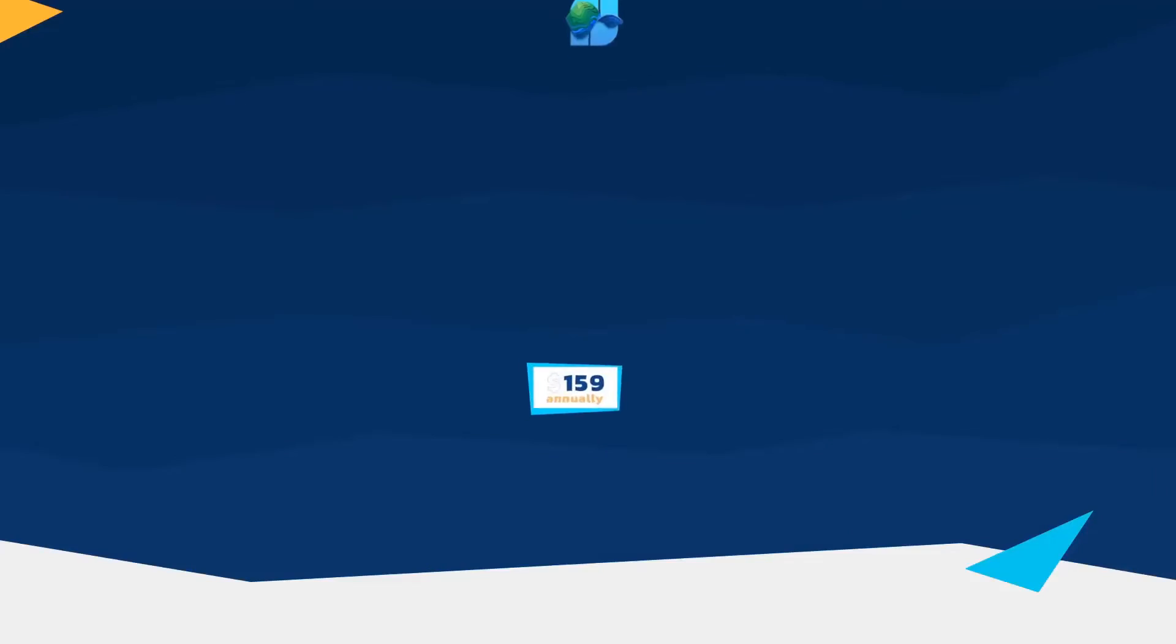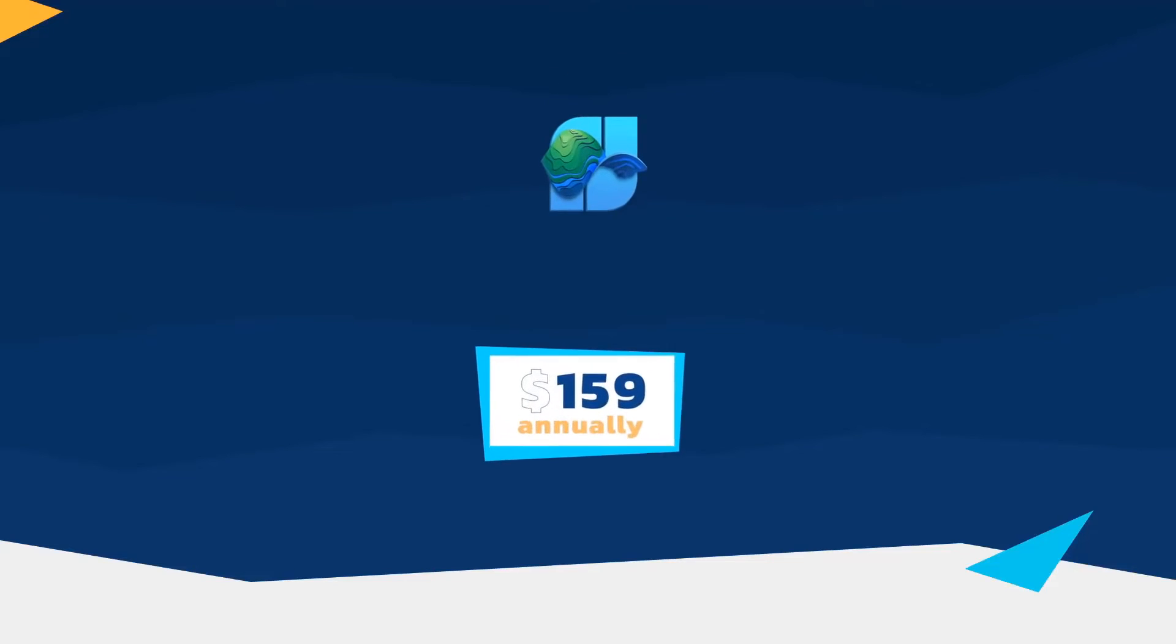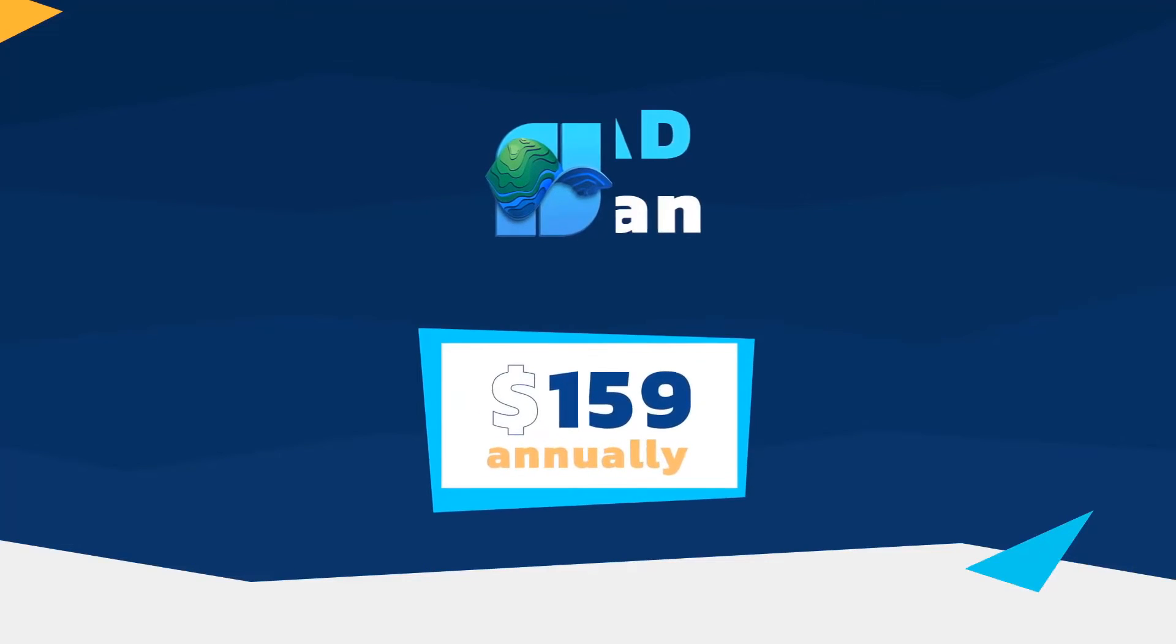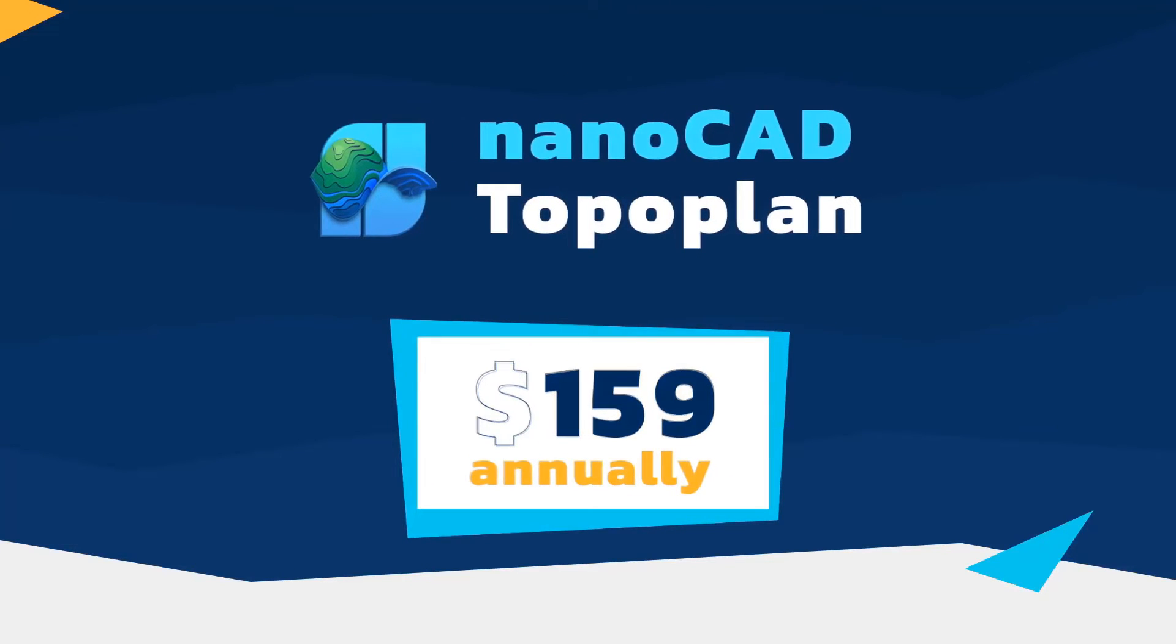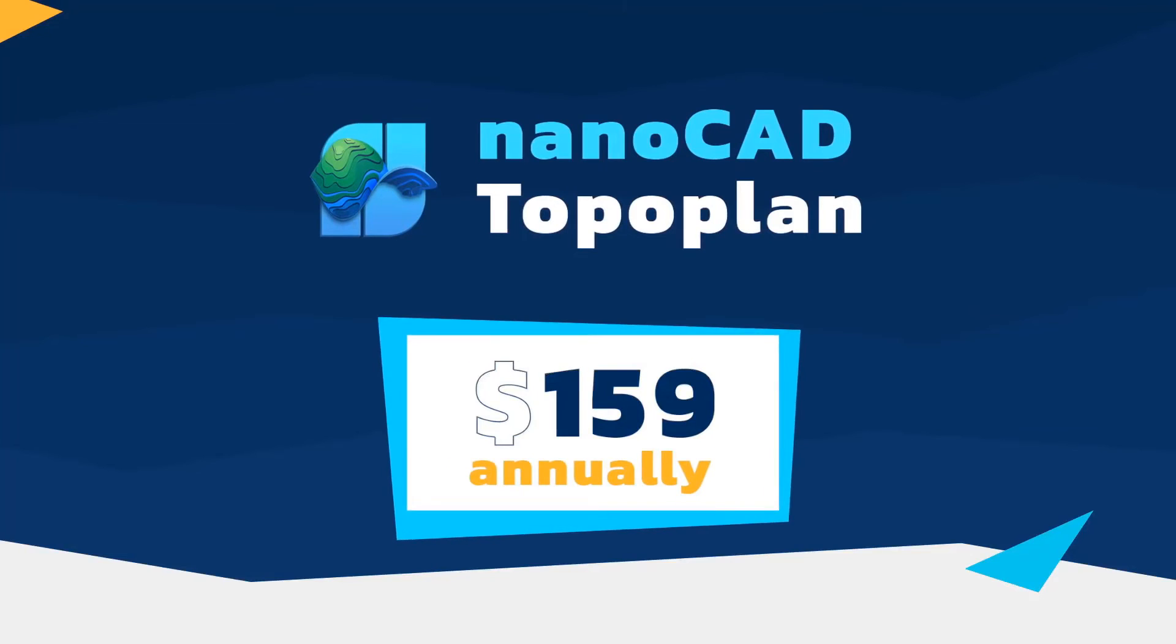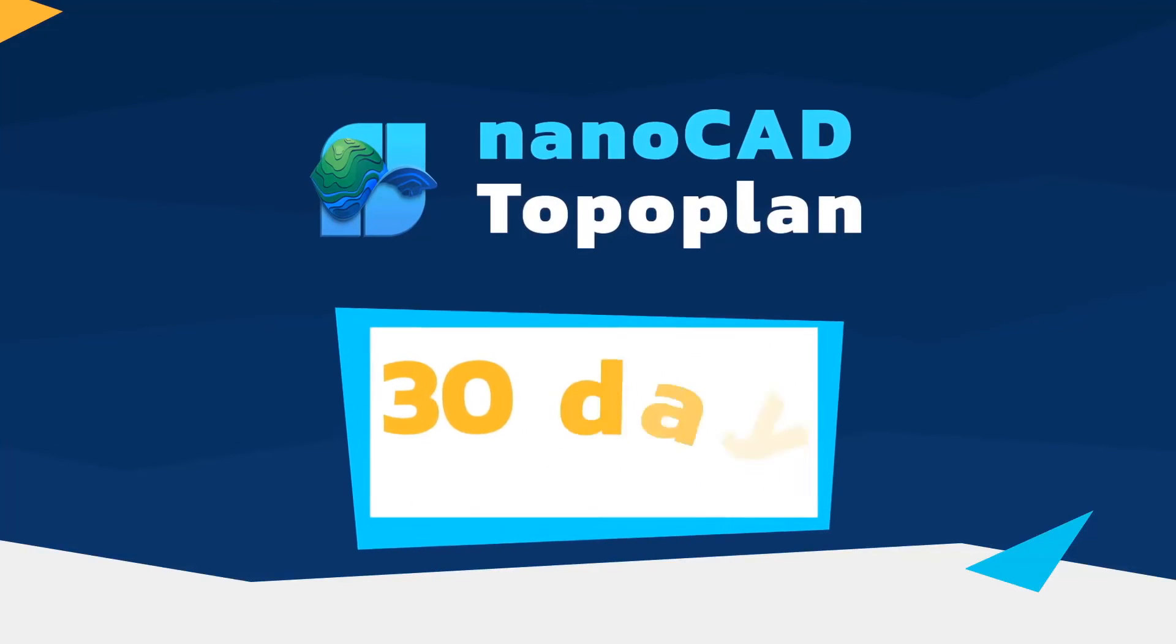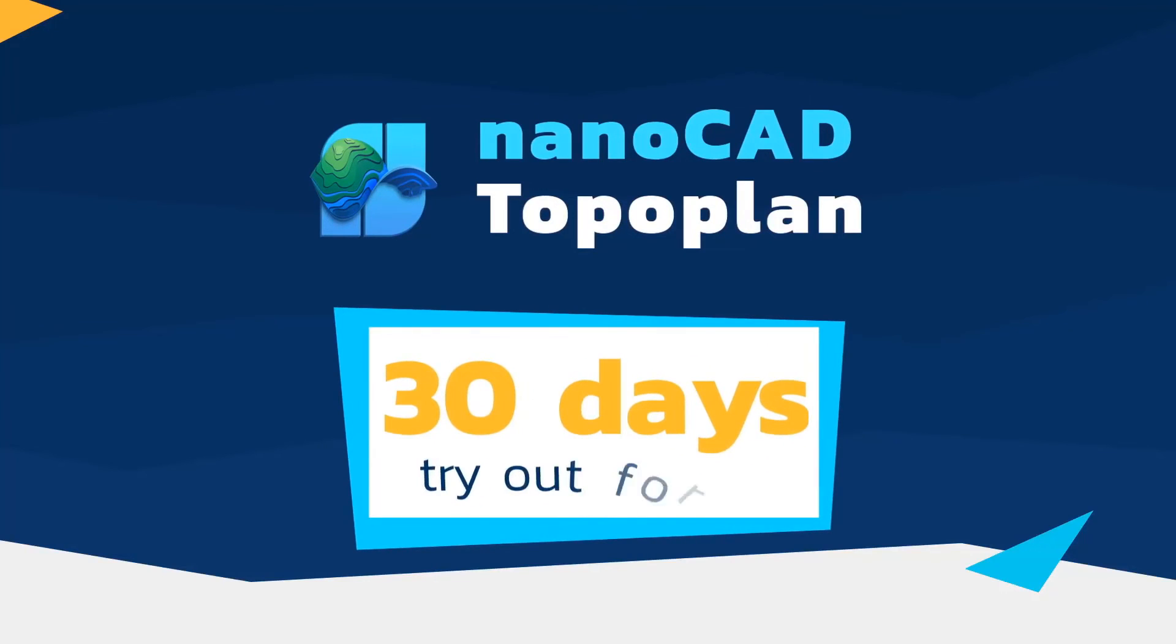The TopoPlan module is available starting at just $159. To try out its benefits, install NanoCAD with all 5 modules and use it free for 30 days.